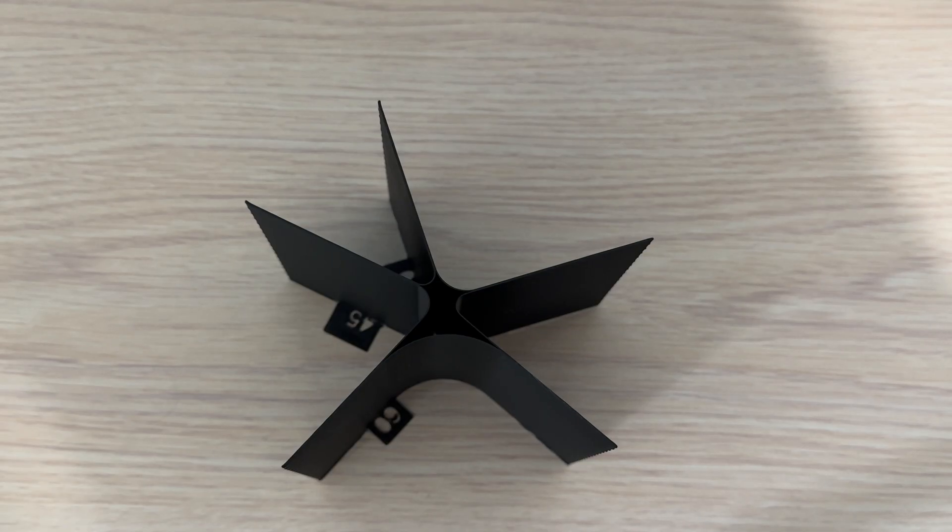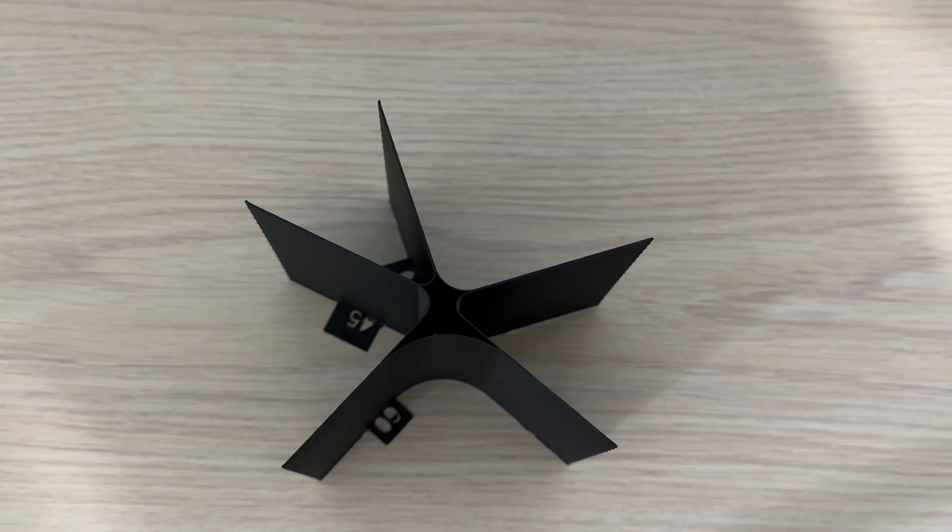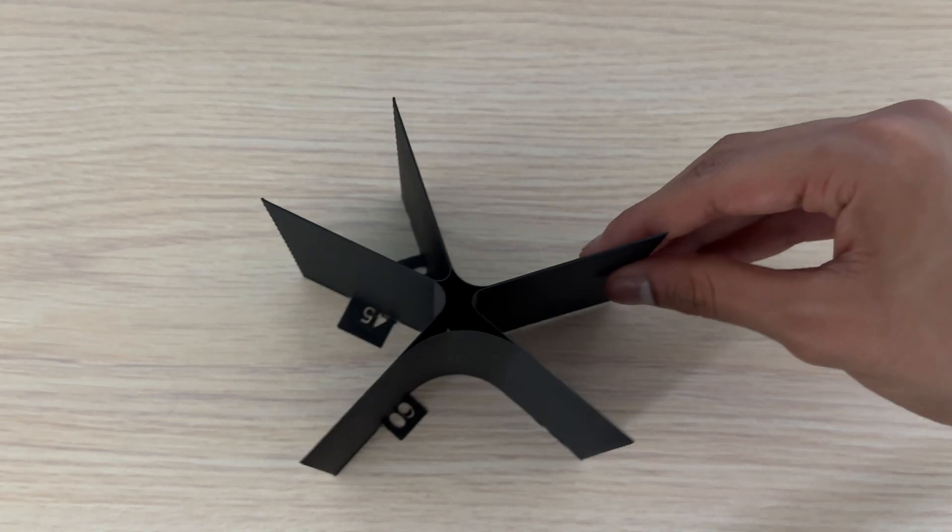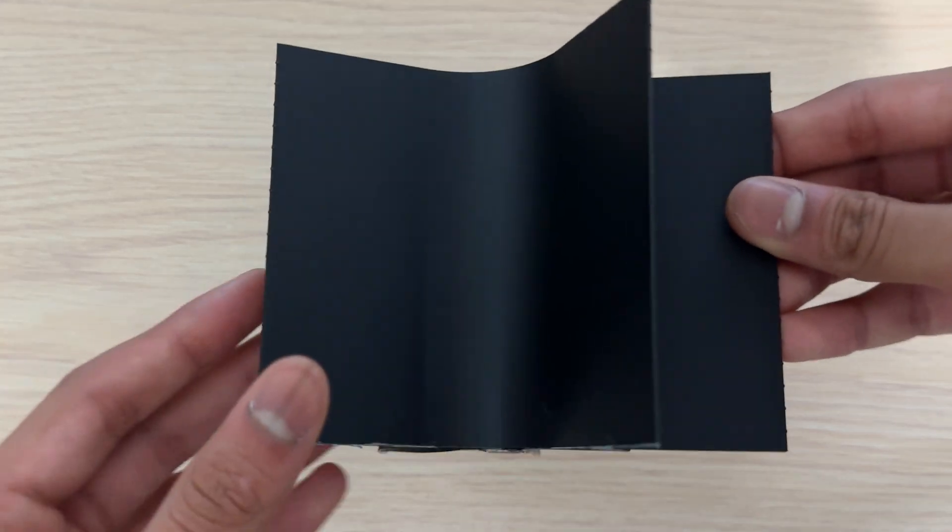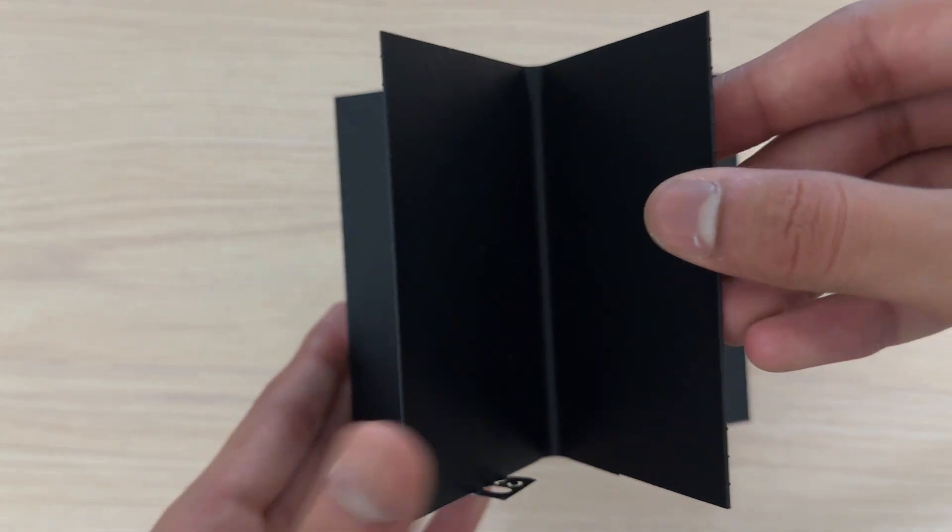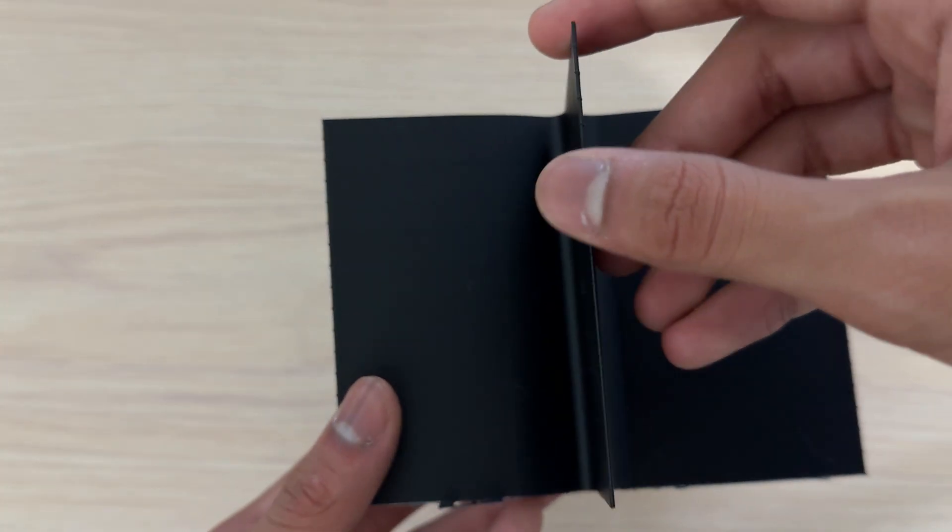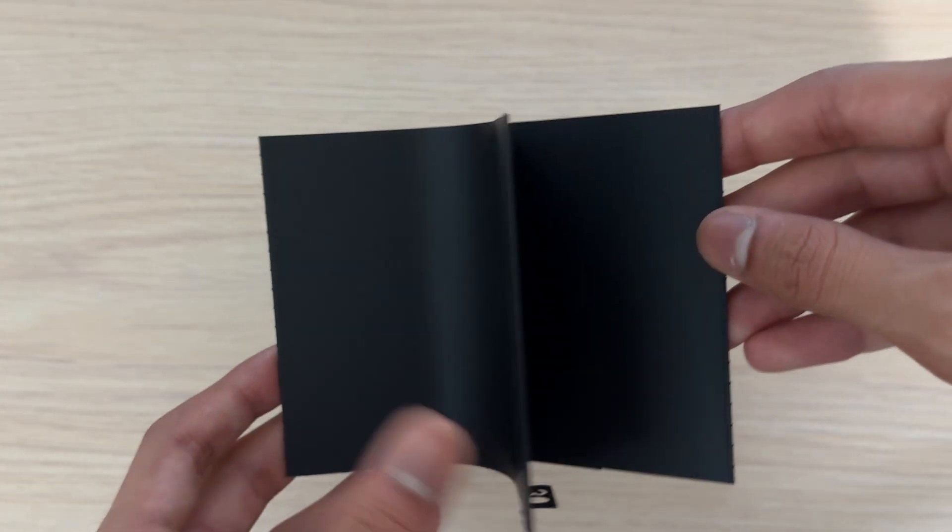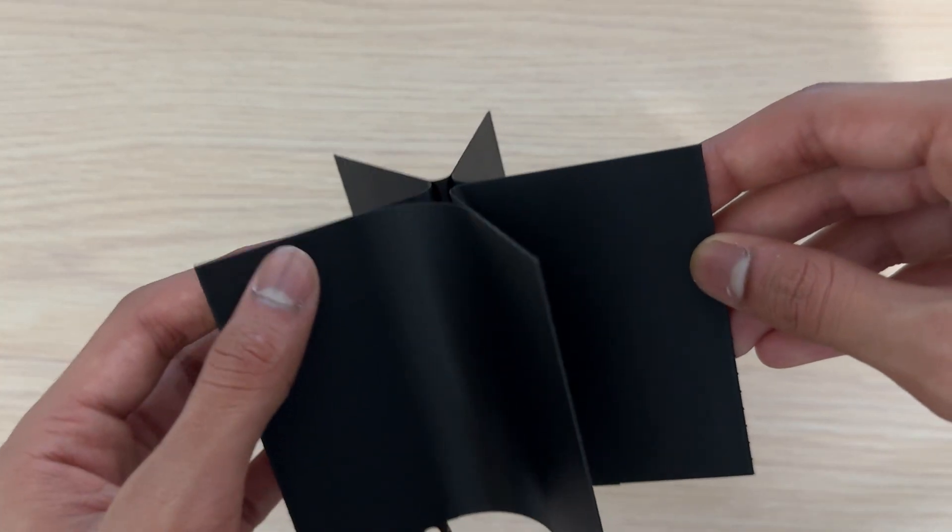Alright everyone, now that the print is completed, let's look at the results. If we pick this up, at some points on the walls, especially near the top, we can see very visible vertical defects.